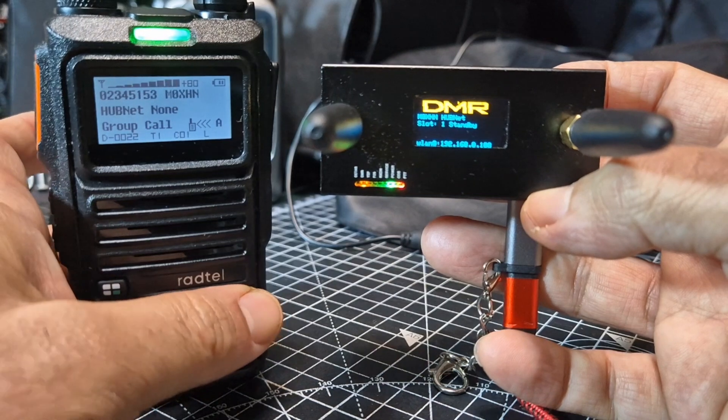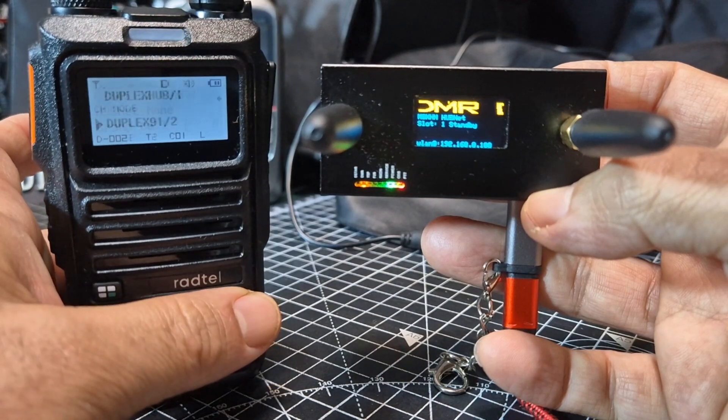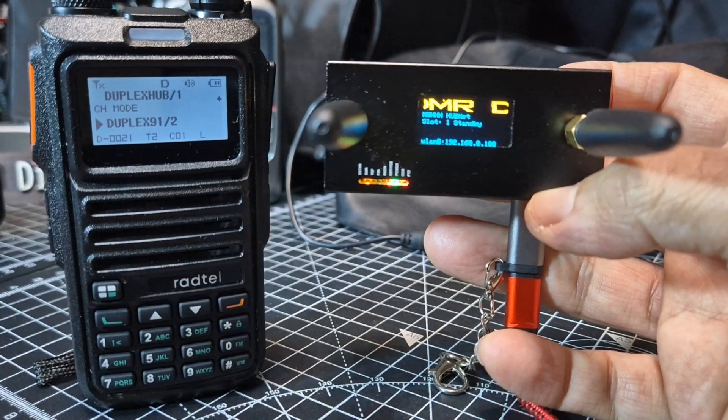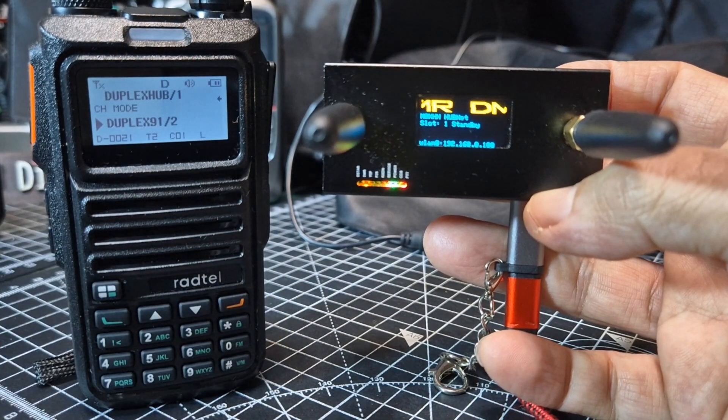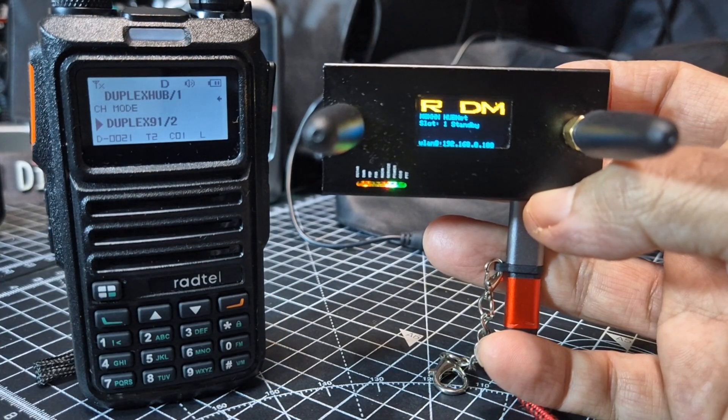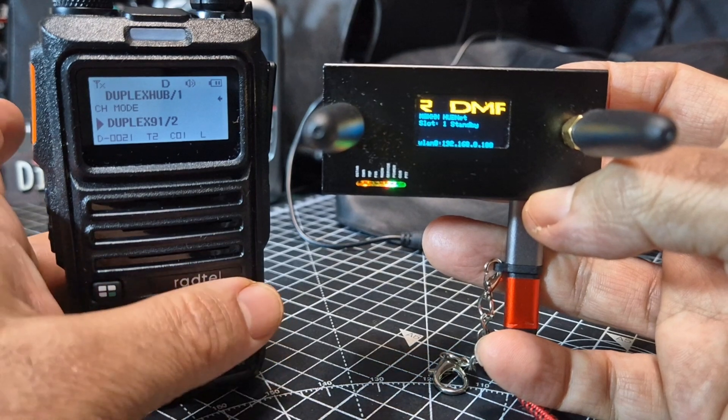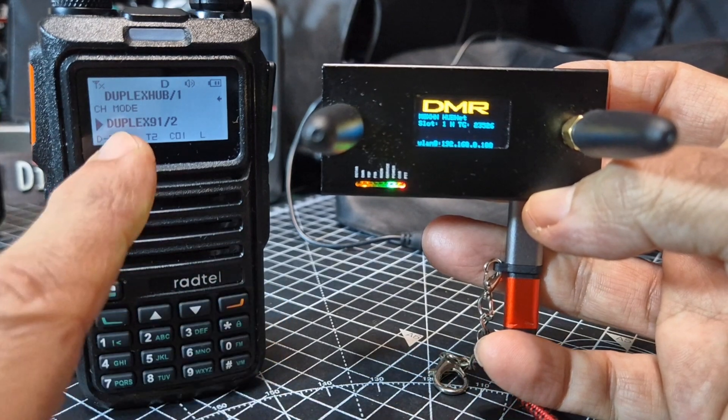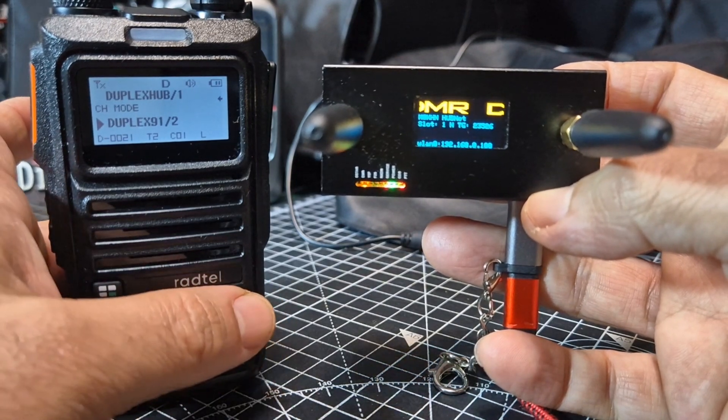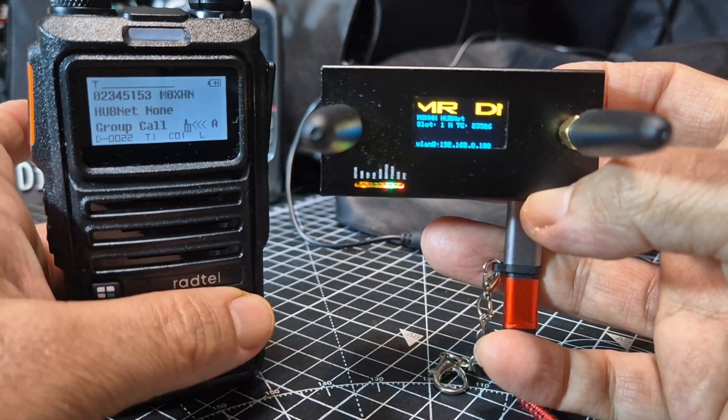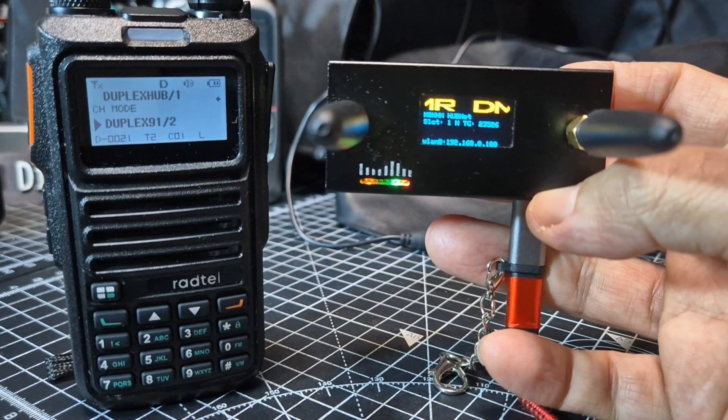So on the A band we are listening on slot 1, we are listening to HubNet, and on the B band we're listening to Talk Group 91 on slot 2. So there is some learning here.